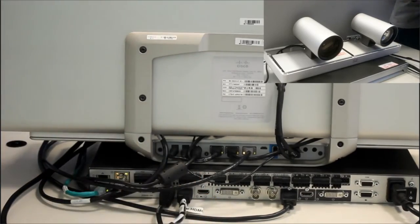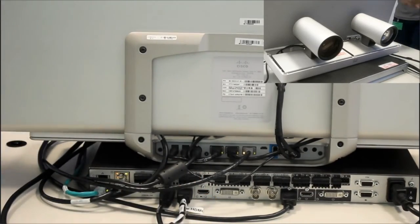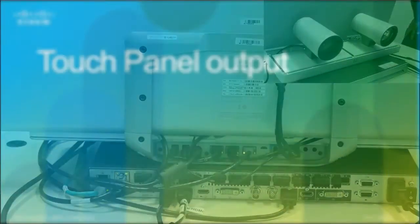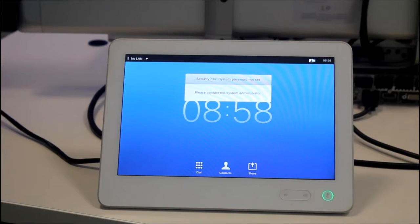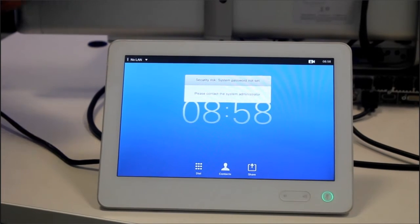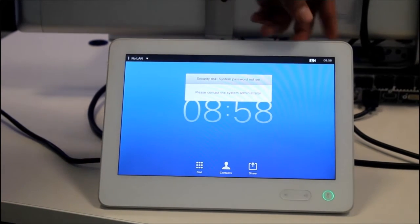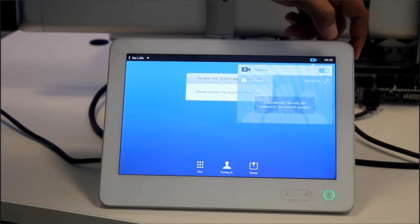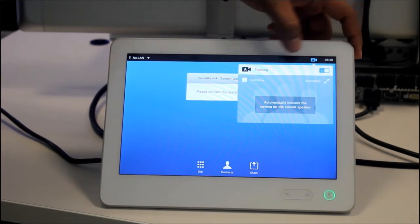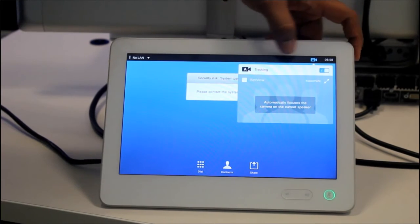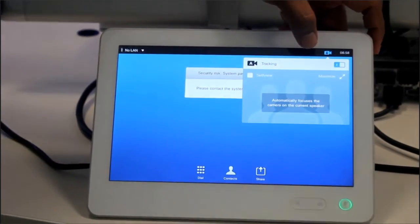If all connections are good we will see the touch panel output and in the self-use section if connections are good to go we have tracking enabled.